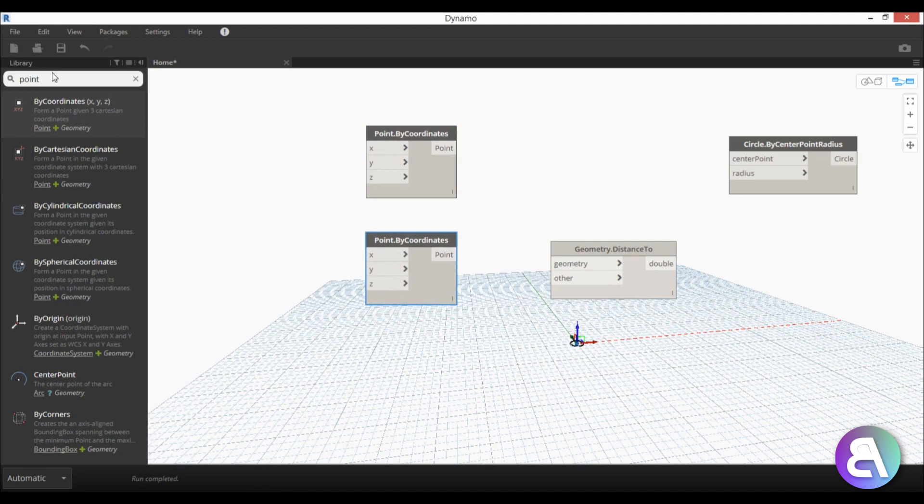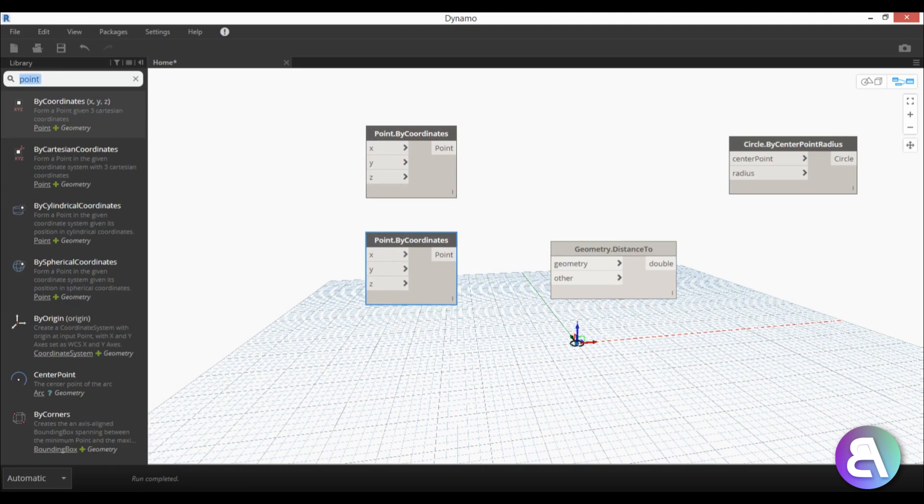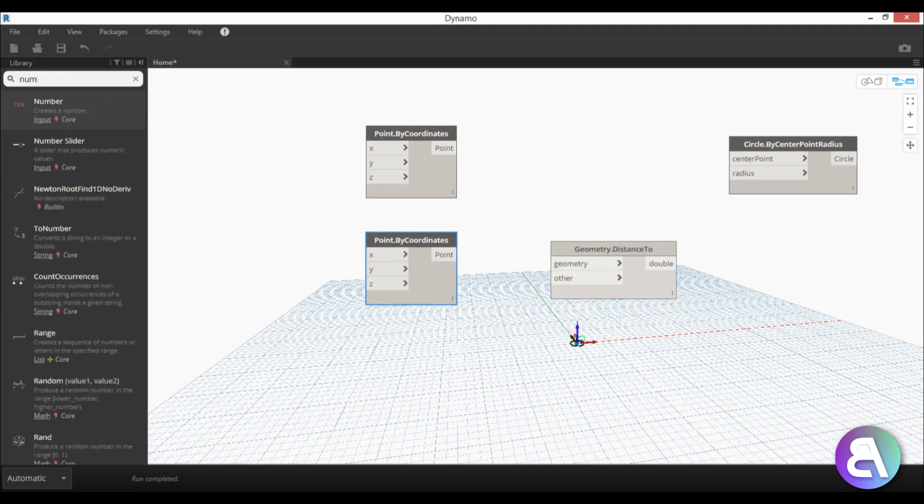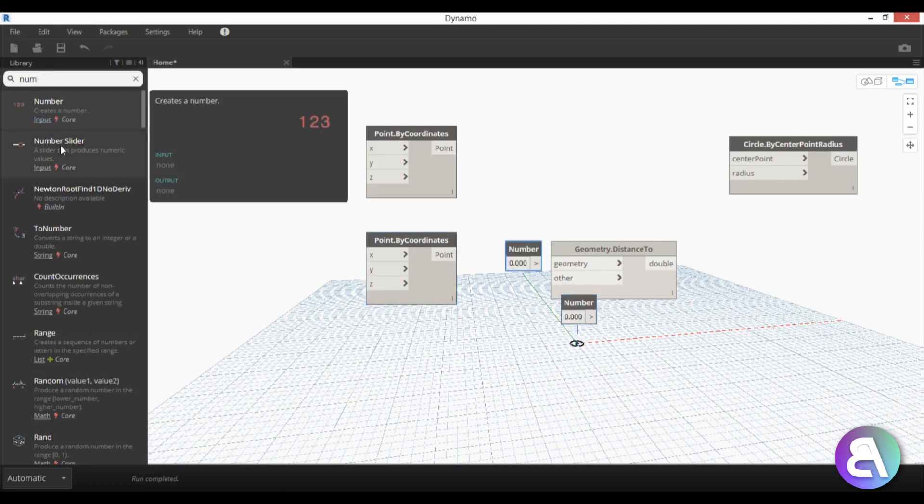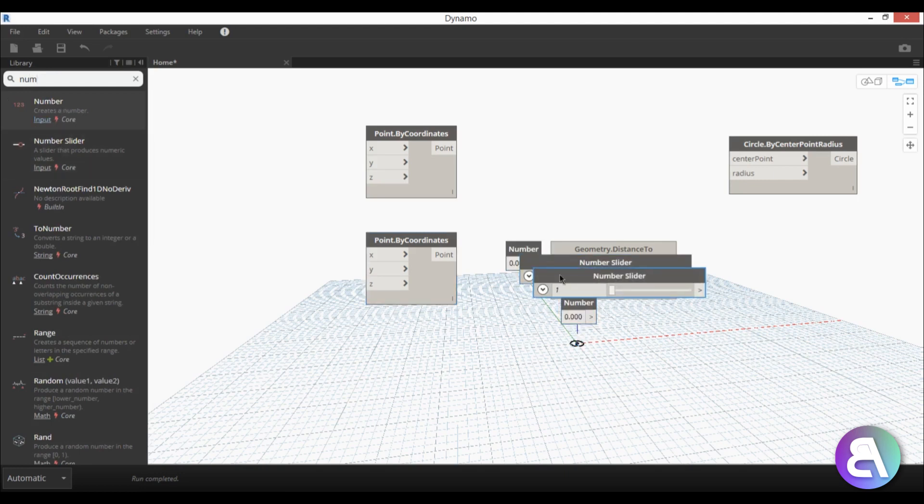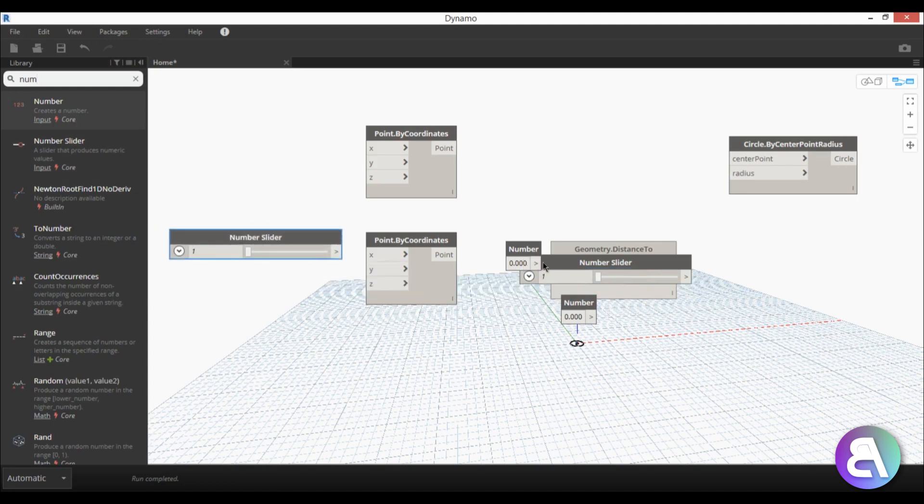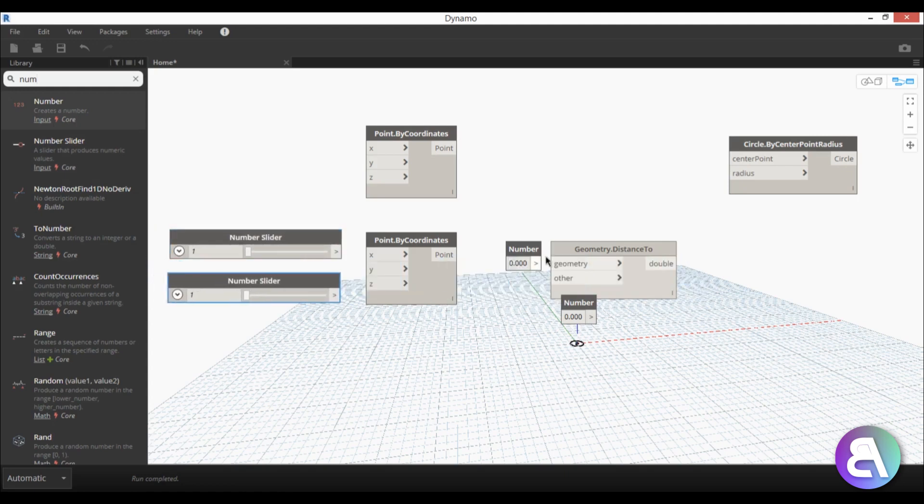And then we need some numbers and some number sliders. So I'm just going to type in number and then I need two of these and two number sliders as well. So I'm just going to place number sliders over here and these numbers up here.